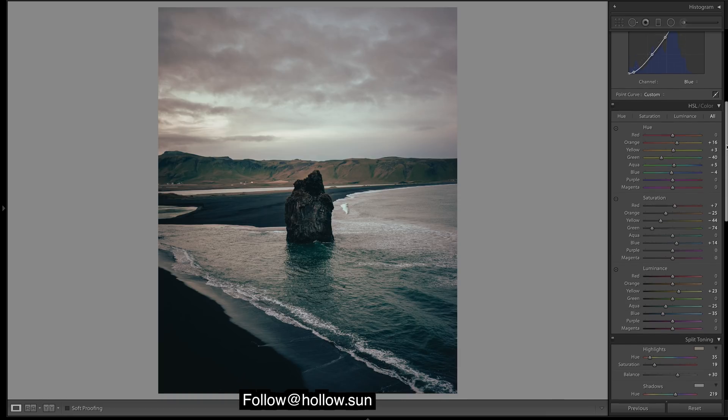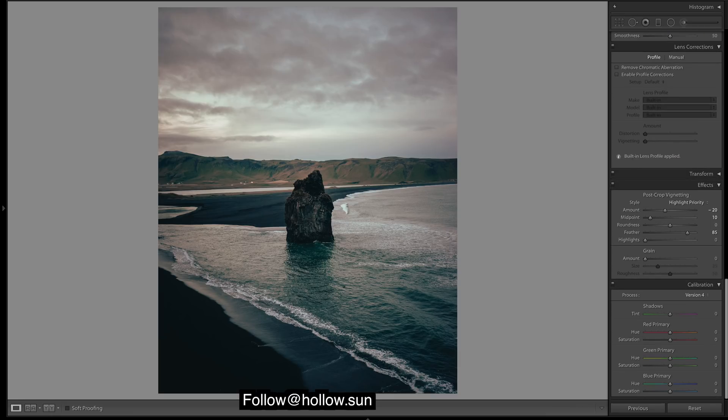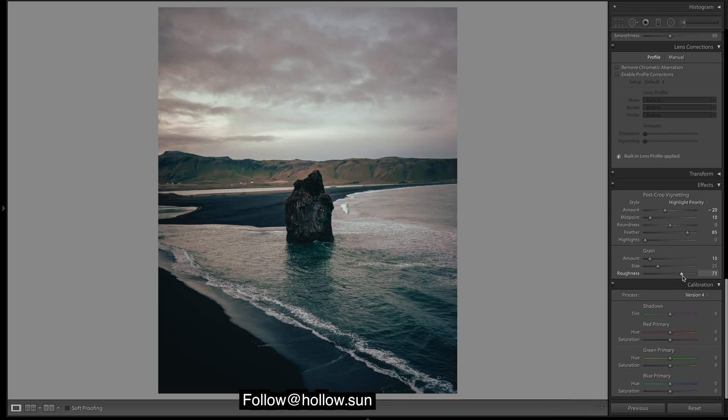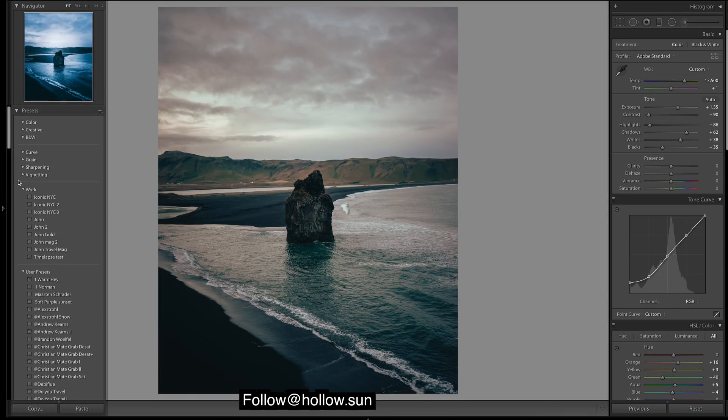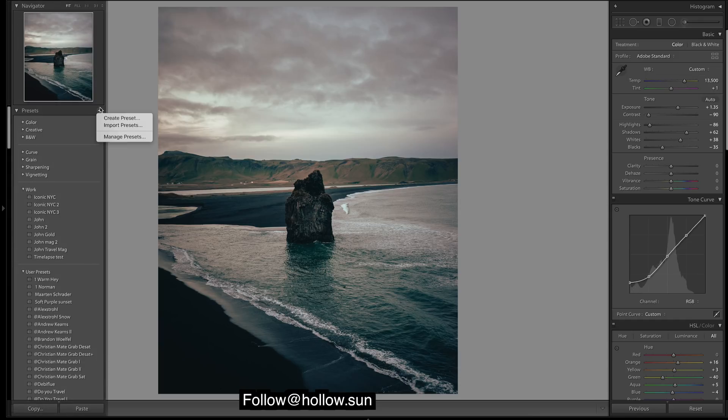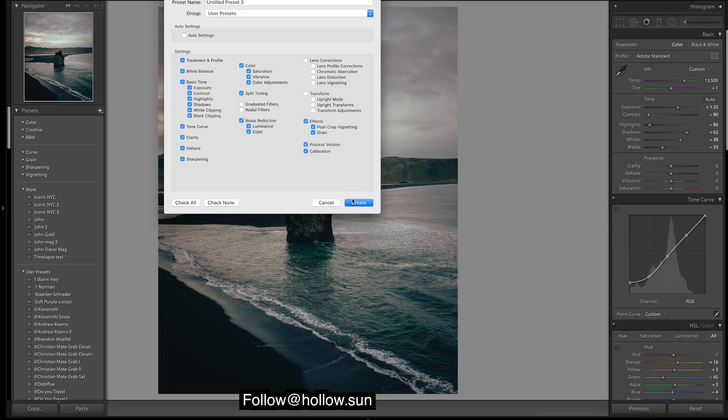I'm pretty happy with that guys. Let's do a touch of grain. I might just save it as a preset. If you want to save a preset, come over here, add preset, create preset, choose everything you want. You don't want filters, you do want grain, and I'm going to call it Gold Blue One.